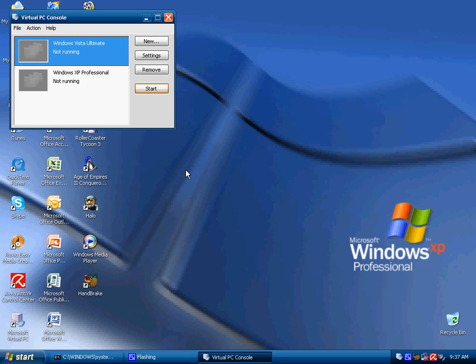What this program does is allows you to create or use virtual PCs. Virtual PCs are like a virtual operating system that you are using in your operating system. It's basically a portable version of Windows that you can bring anywhere as it only uses one file.